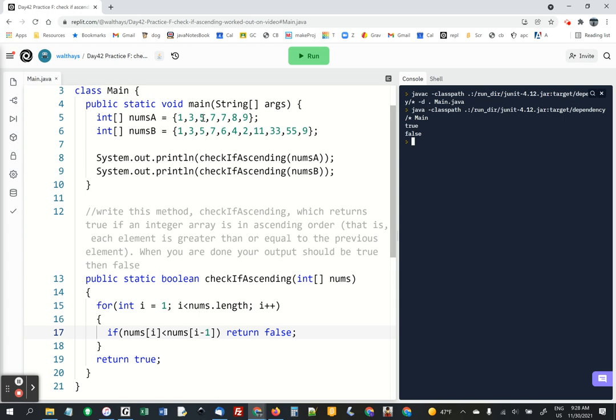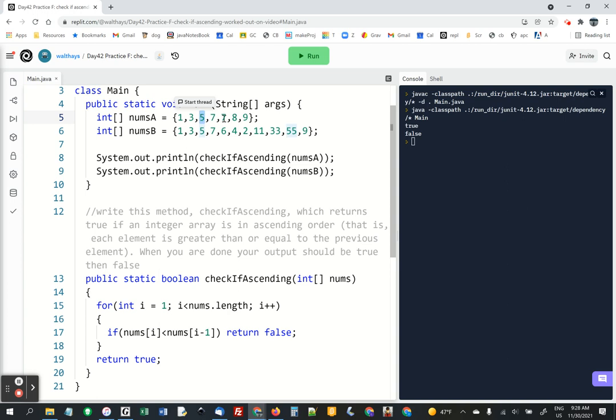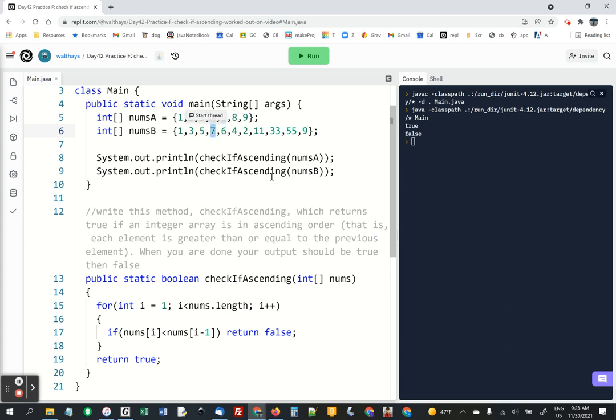We were just checking: is element one less than element zero? No, great. Is element two less than element one? Is seven less than five? Is seven less than seven? And so this whole thing doesn't trigger it for the first one, so then it returns true. And on the second one, it does trigger it at the point where this element is less than that element, and that sends a false back.